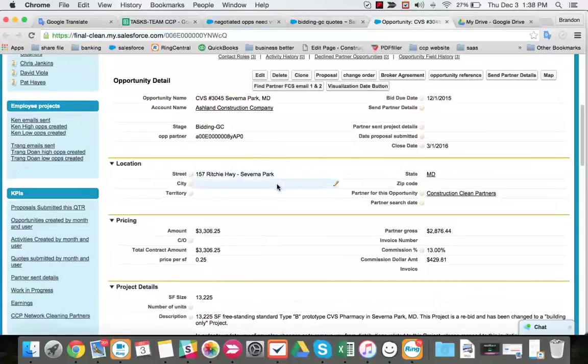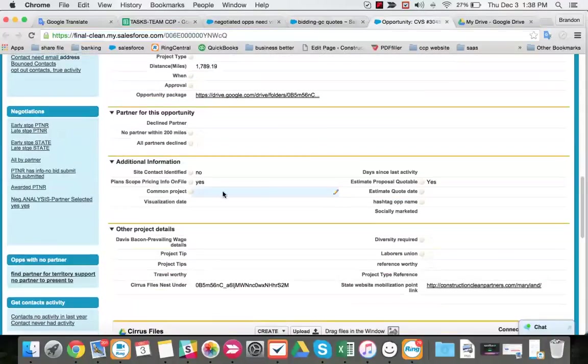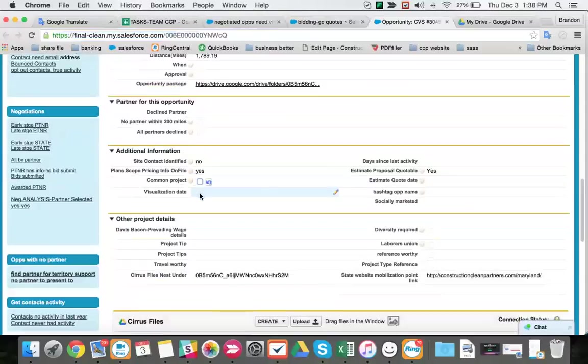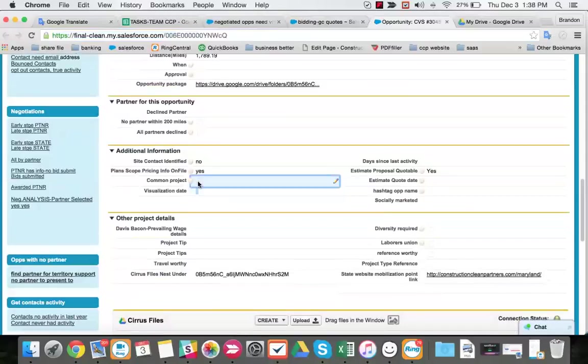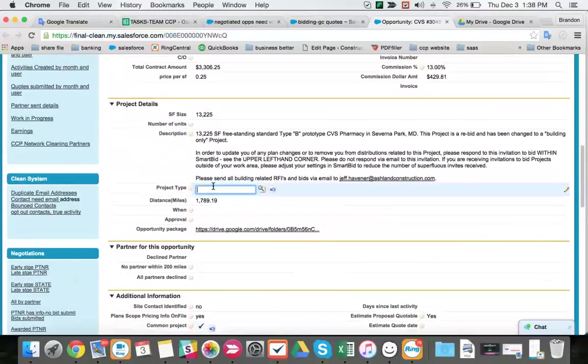This is actually a, this city name should be here, city. This is a common project also. It's not part of this task, and this is also a retail project.